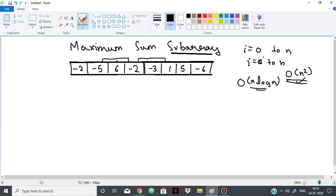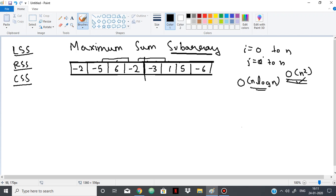In the divide and conquer approach, like we use in merge sort, we are going to divide the array into two parts. Before dividing, we are going to return three values: LSS, RSS, and CSS. LSS is the left sum subarray, RSS is the right sum subarray, and CSS is the crossing sum subarray. The subarray with the maximum value will either be on the left, on the right, or crossing the middle. So we have to find and return the maximum of LSS, RSS, and CSS.